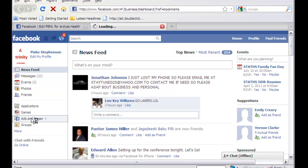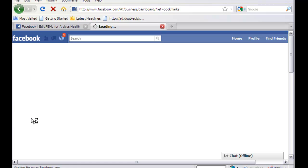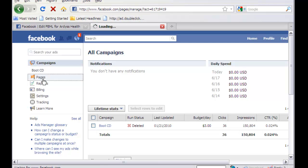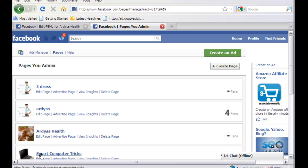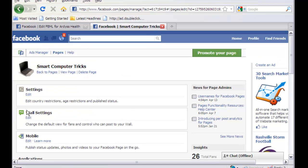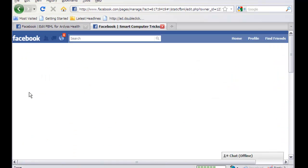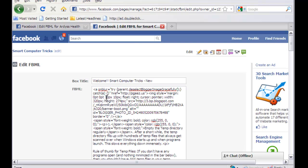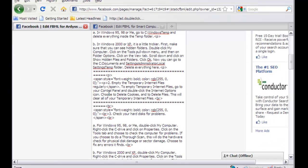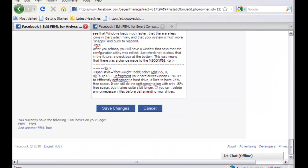Let me grab some HTML tags from one of my existing pages. Go to pages again — you want to go to 'Smart Computer Tricks.' I'm going to grab a graphic from there. Click 'Edit Page' — this is the same way you would edit any of your pages. Click 'Edit Welcome Page' right there, select all with Control-A, copy with Control-C, and go back to the new page we're creating.